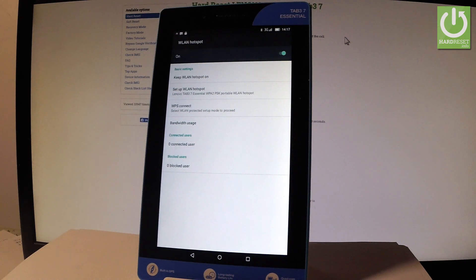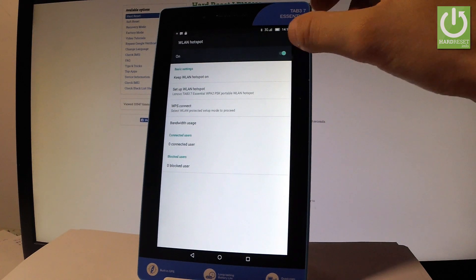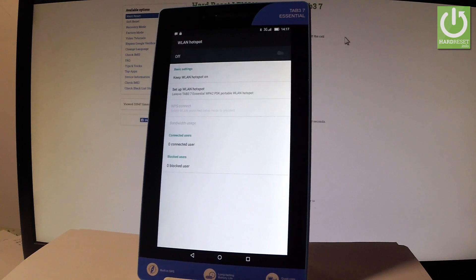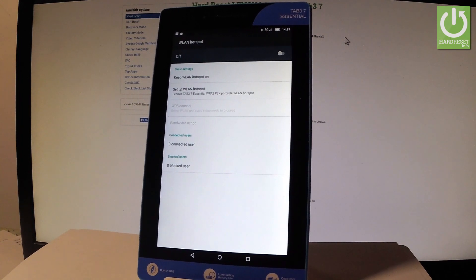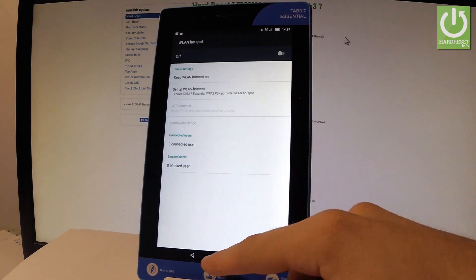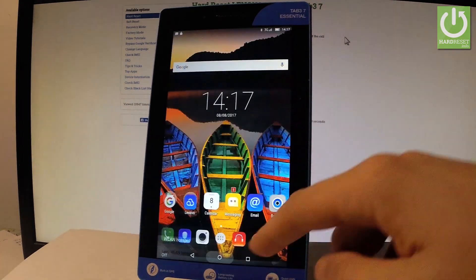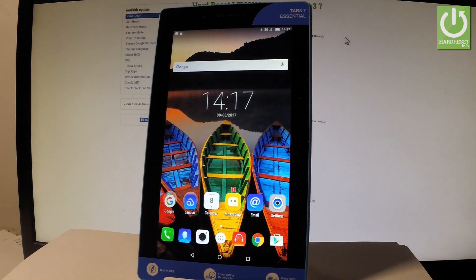If you would like to disable the hotspot just use the switcher and you just turn it off. So you can go back and start using your device.